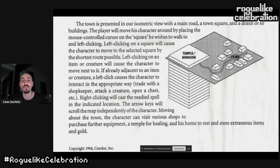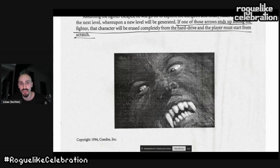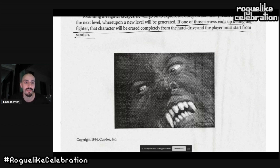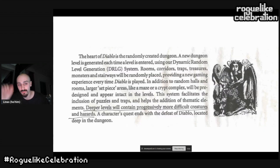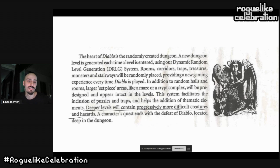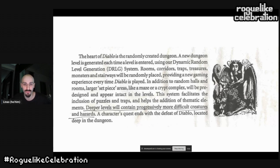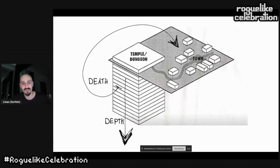This diagram is actually from the Diablo pitch done by Condor in 1994, where they first proposed how a Diablo game could look in the roguelike format. Something interesting is that they were already talking about death: 'If one of those arrows ends up killing the fighter, the character will be erased completely from the hard drive and the player must start from scratch.'